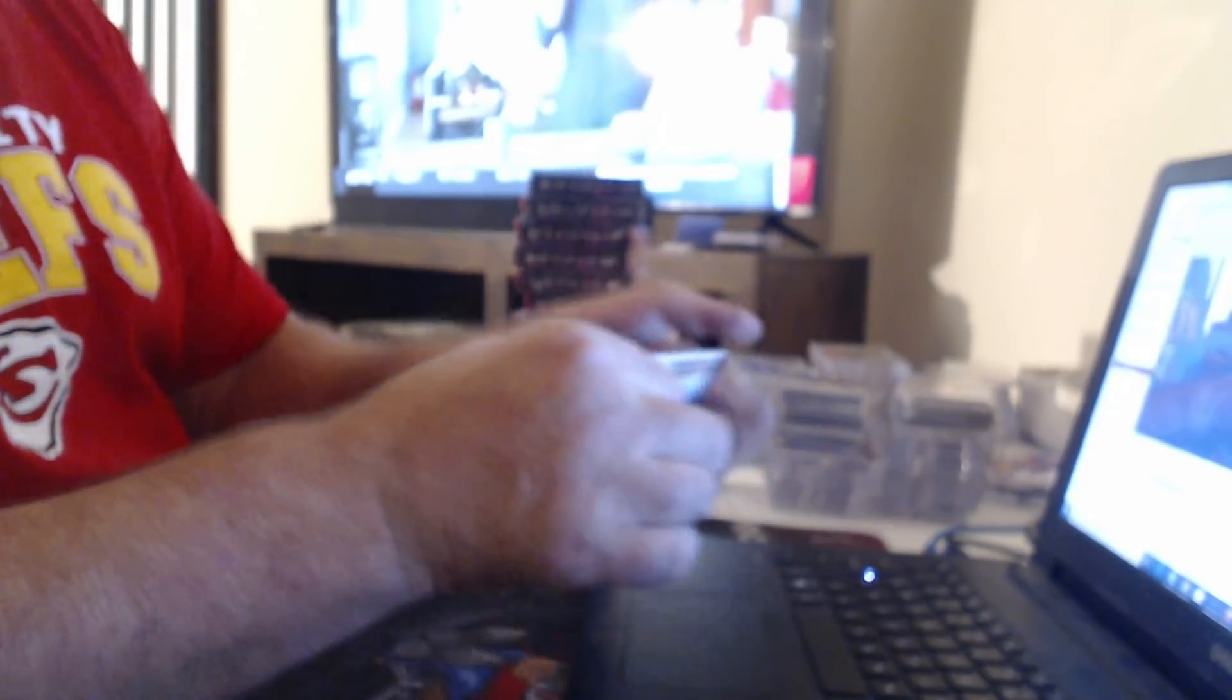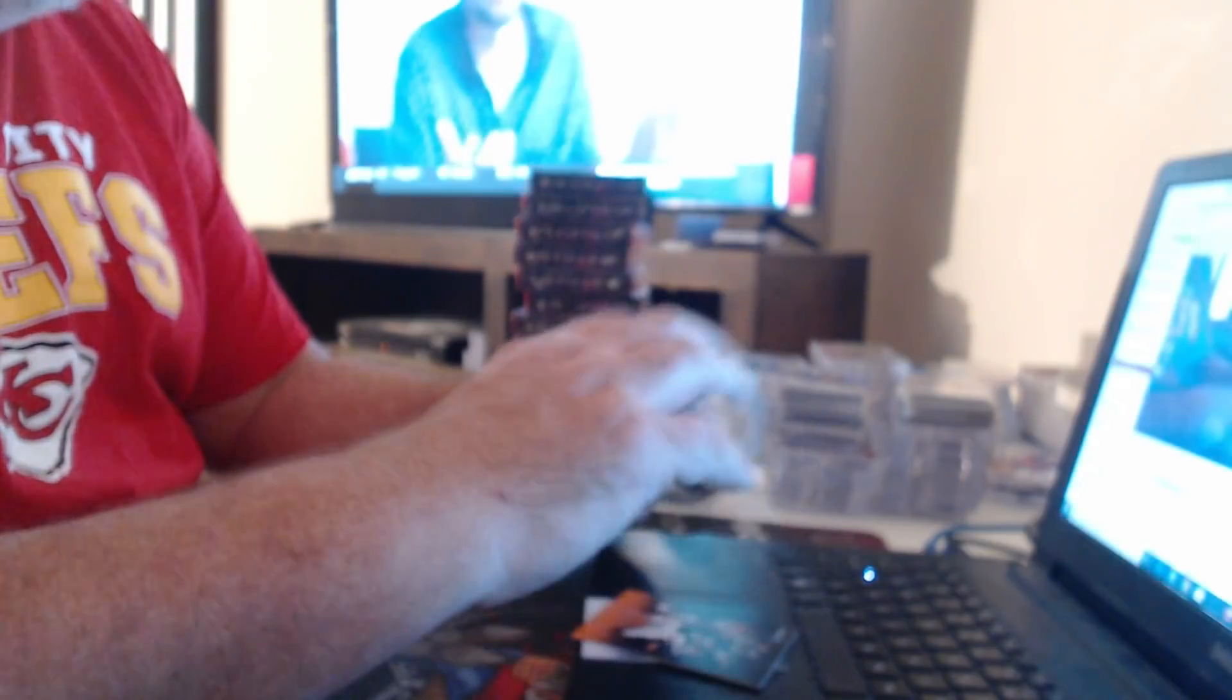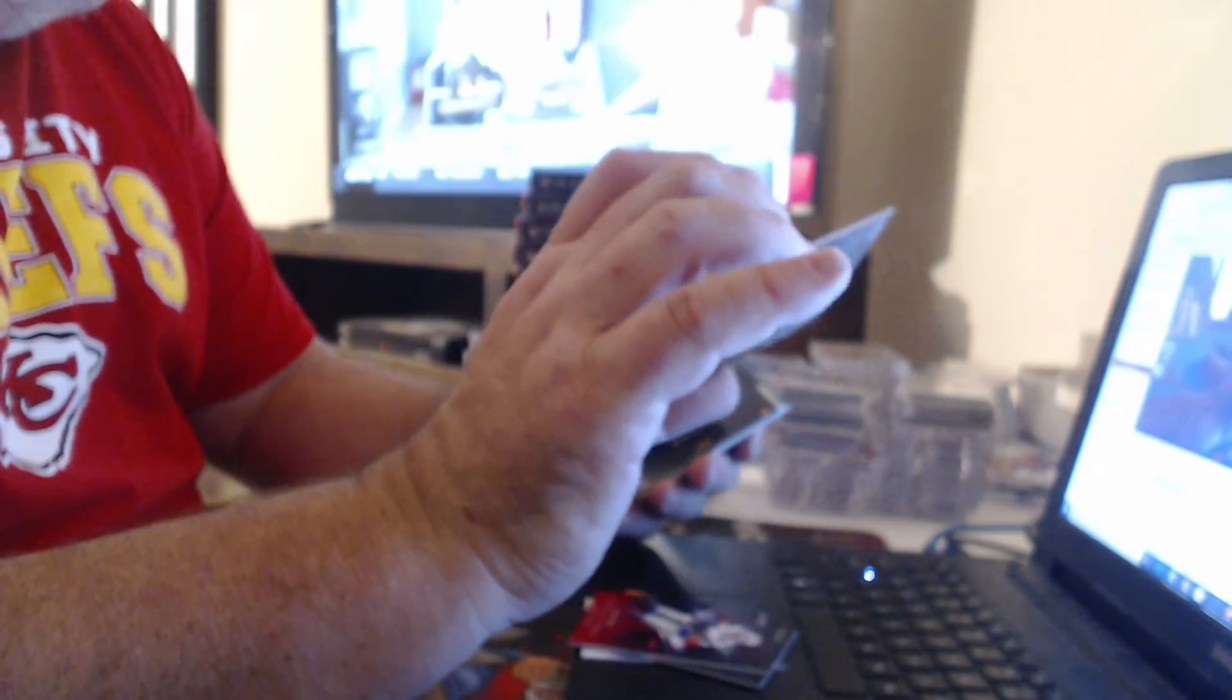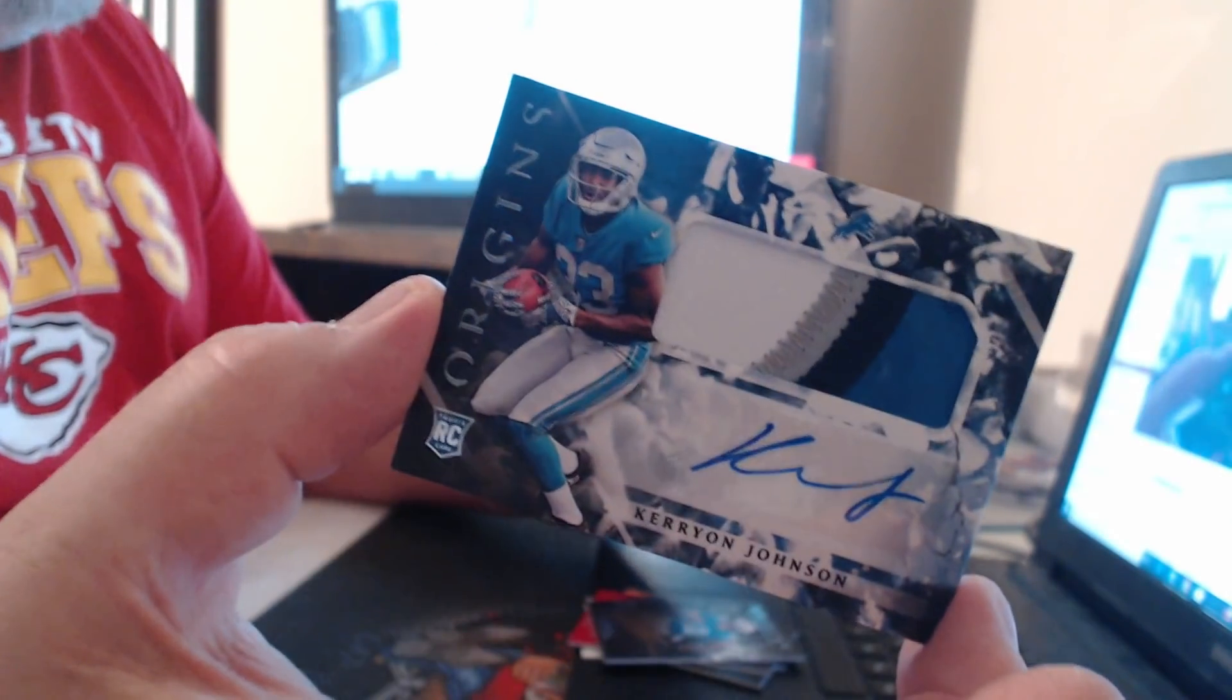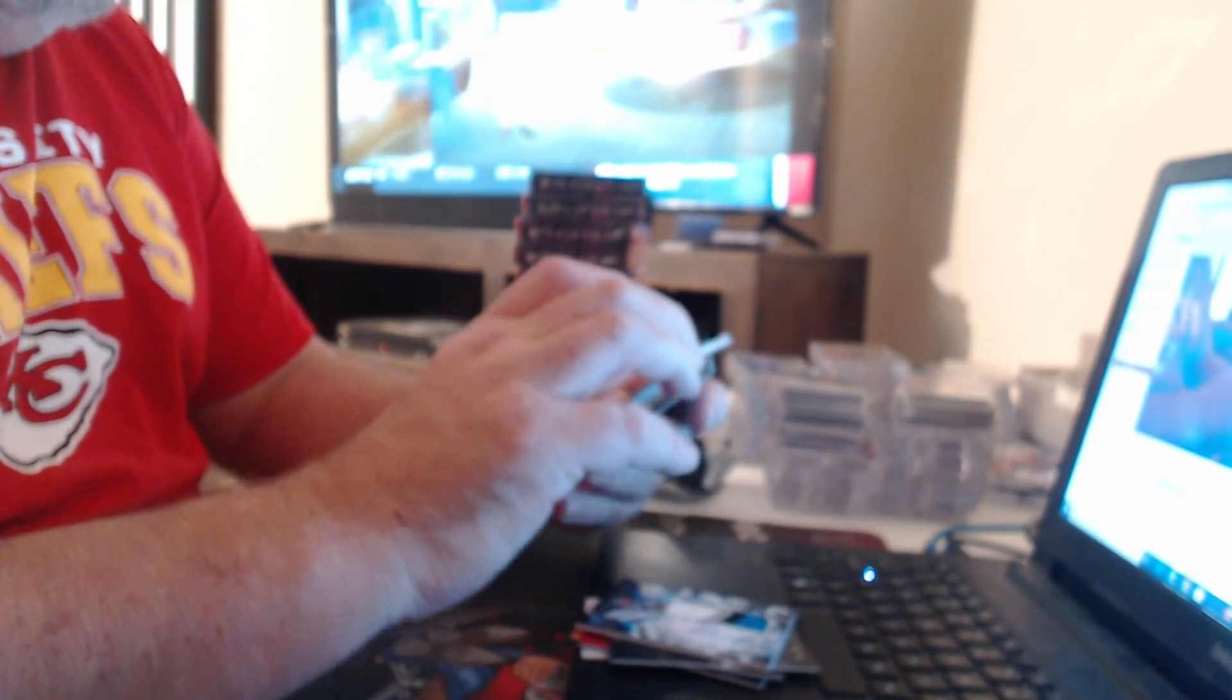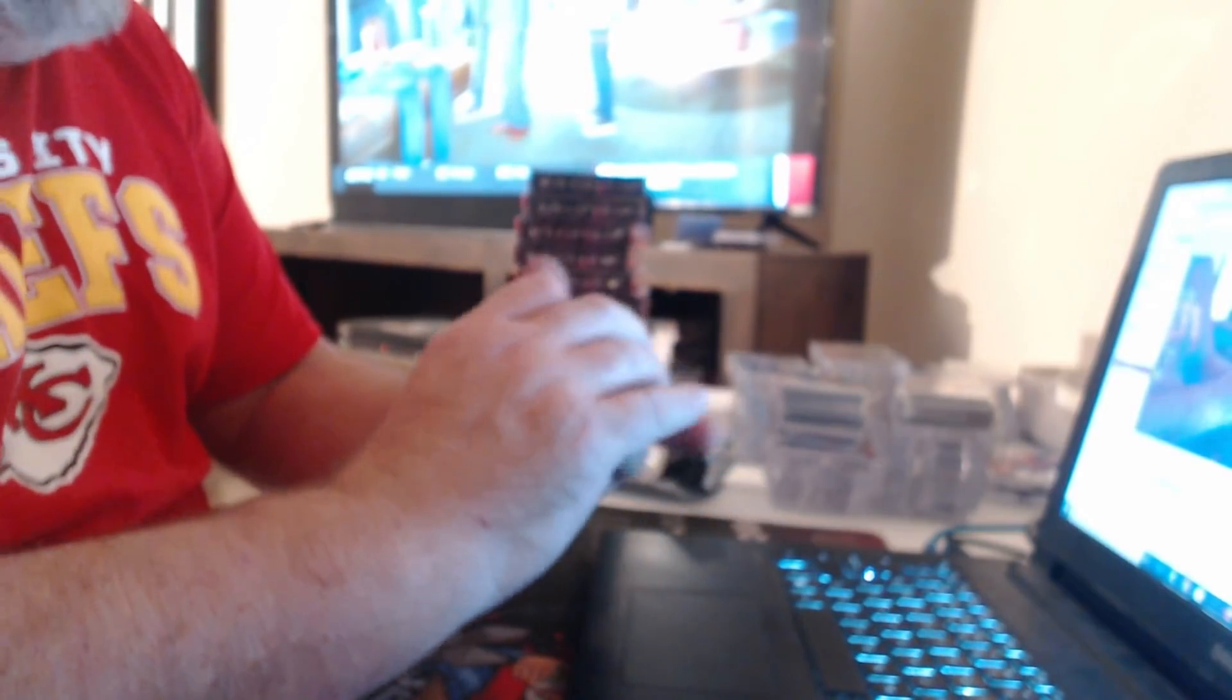The second box had Sam Darnold. I wish I hadn't even done this. Jordan Howard to 175, Jason Witten to 299, Bronze ink to 99, DJ Moore. Patch auto, Kerryon Johnson. Jumbo Relic, DJ Chark.